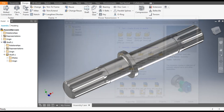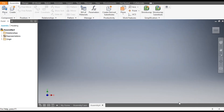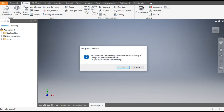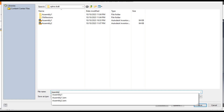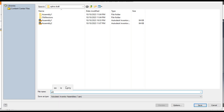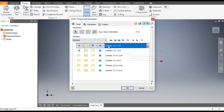Let's get started. Go to New, and in this we will take Standard Assembly in millimeter and go to Create. Now go to Design and select the shaft feature. It will first ask you to save, so click OK and save it as Assembly 3, or you can save it as 'shaft'. Click OK.